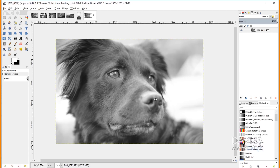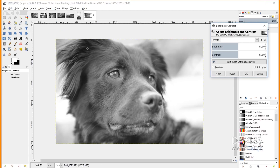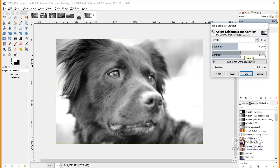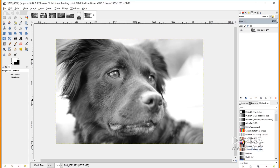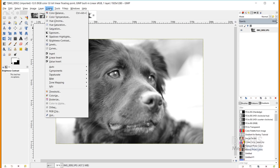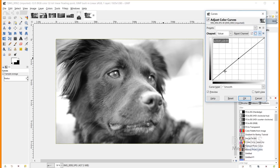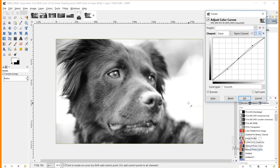Now I want to add contrast. The easiest way is Colors, Brightness, Contrast — I'll turn up the contrast just a little and click OK. For more control, go to Colors, Curves: click in the middle to create a midpoint, then drag the left side down to darken shadows and the right side up to brighten highlights, creating more contrast. Click OK.